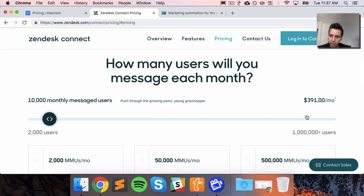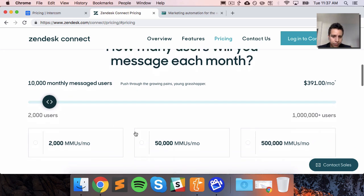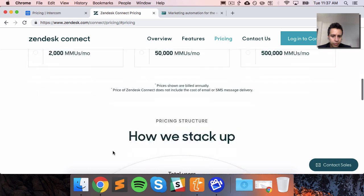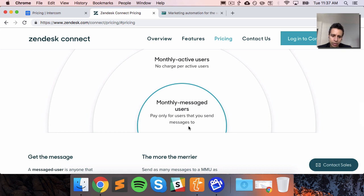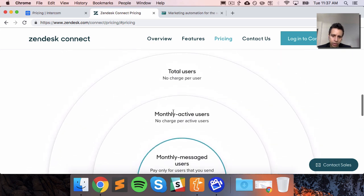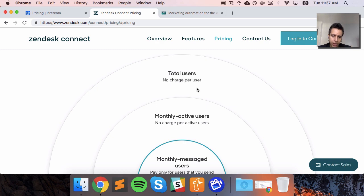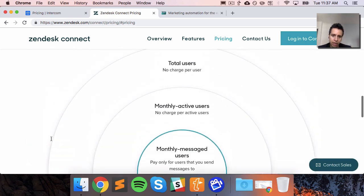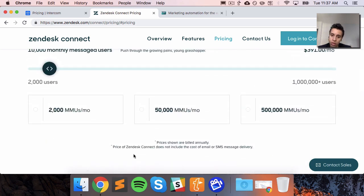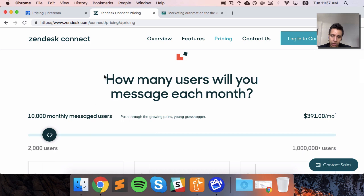For Zendesk Connect, there's also simple per-user pricing similar to Intercom. For 10,000 users we get about $400. One interesting distinction is the difference between 'message users' versus 'active users' — so someone who actually receives a message. You might have 5,000 users but only 1,000 receive a message in a given month, which could affect your pricing.